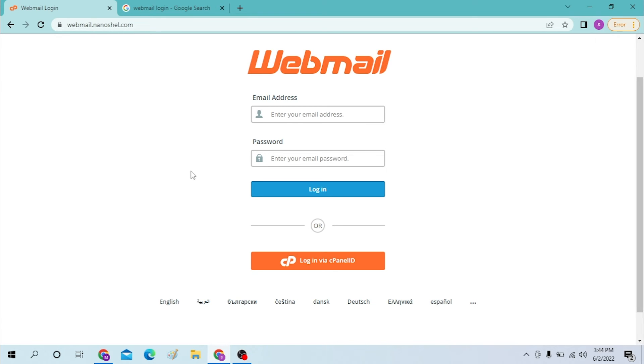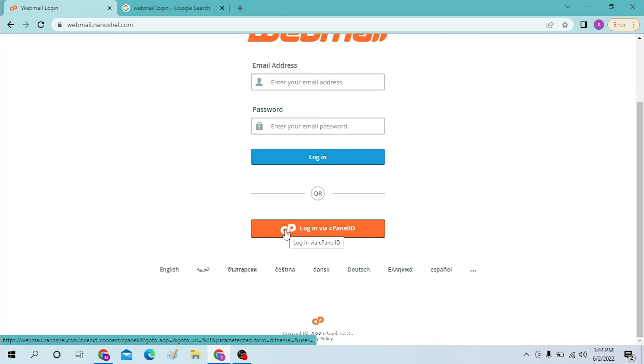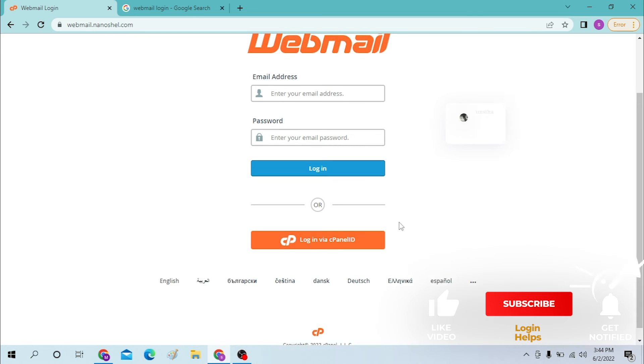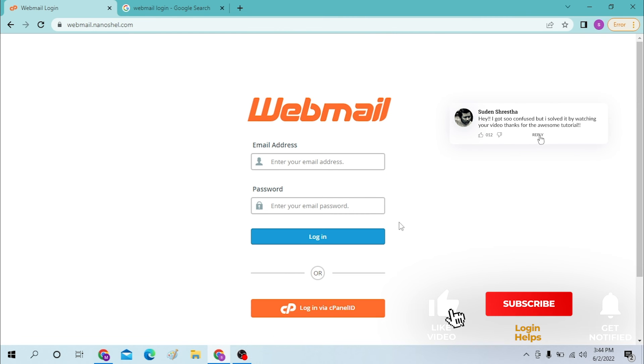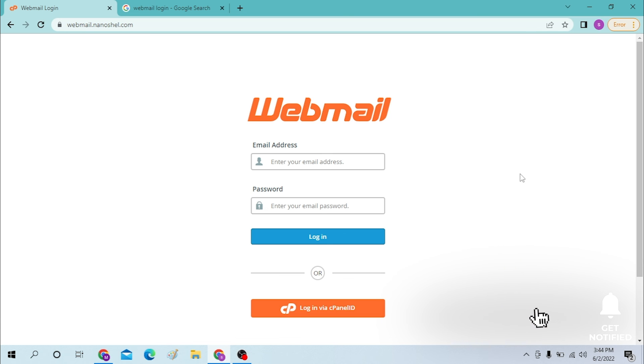And you can also log into your webmail account via Login via cPanel. And there guys, this is how you log into your webmail account. If you have any questions regarding this topic, don't hesitate to comment in the comment section below. Don't forget to like, subscribe and hit the bell icon for more videos. Thank you for watching guys, peace.